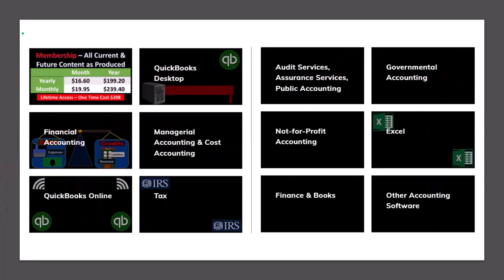If you'd like a commercial-free experience, consider subscribing to our website at accountinginstruction.com or accountinginstruction.thinkific.com, where we have many different courses you can purchase one at a time or via a subscription model giving you access to all courses. Courses are well-organized and include resources like Excel files and PDF files to download, with no commercials.